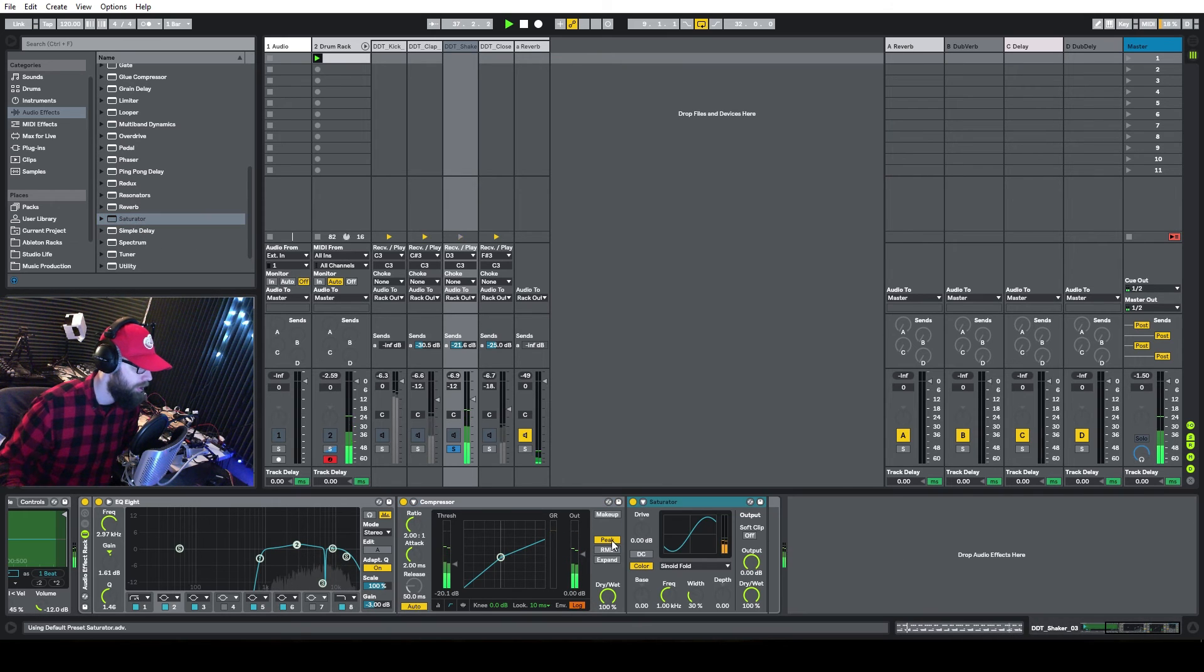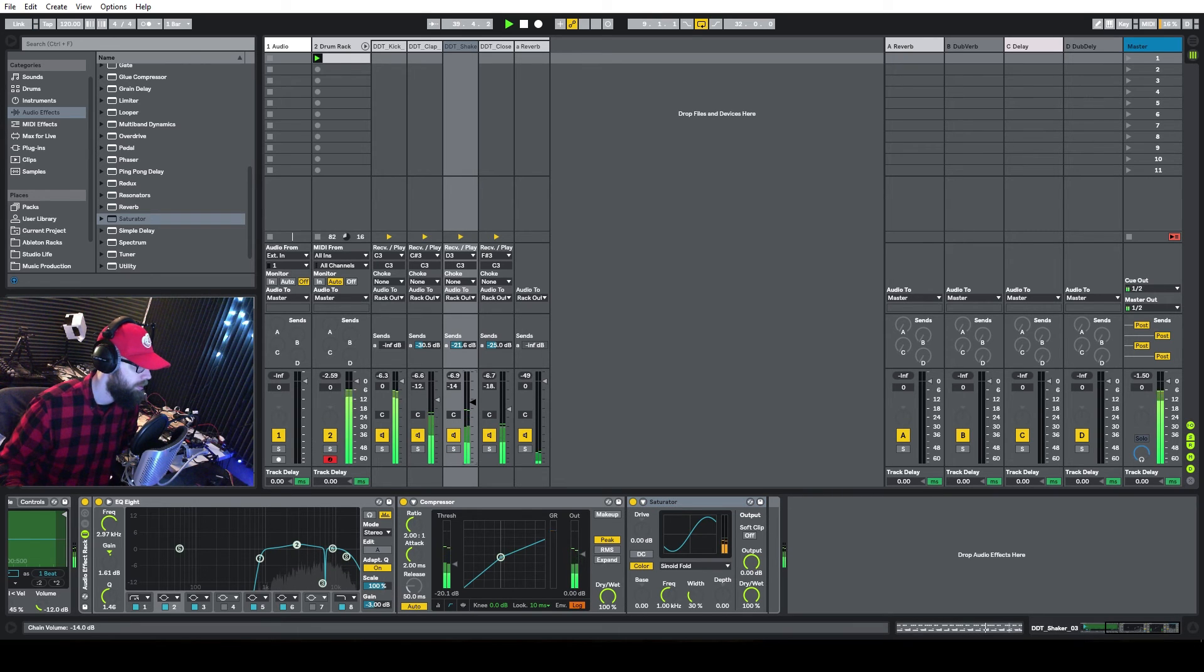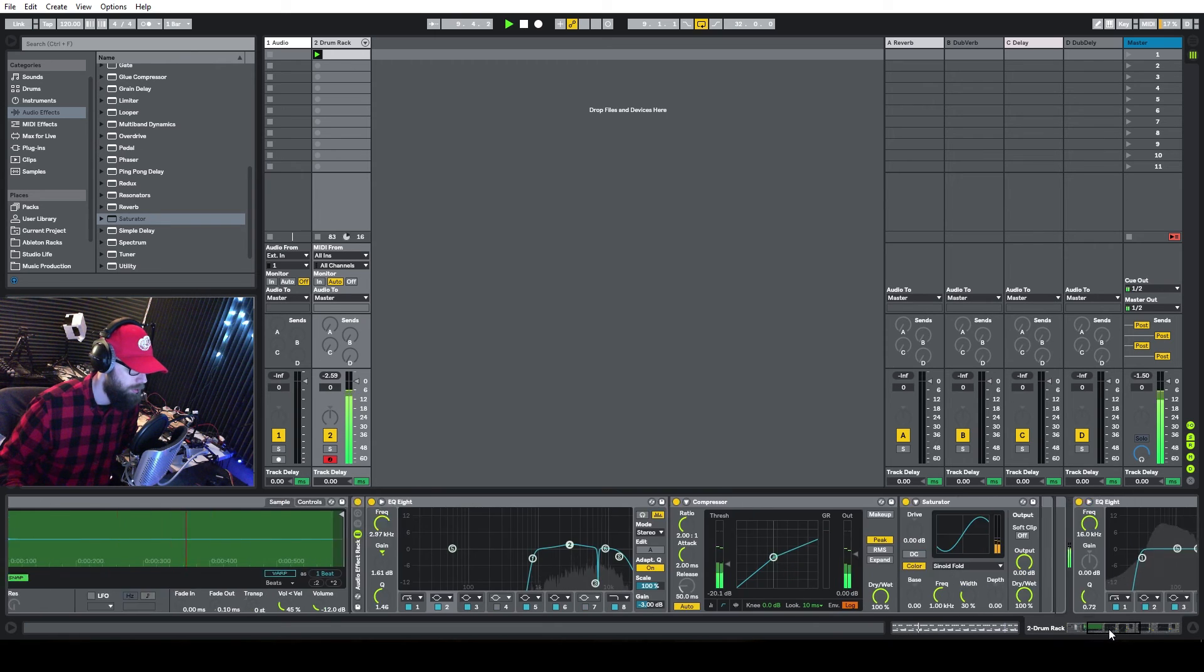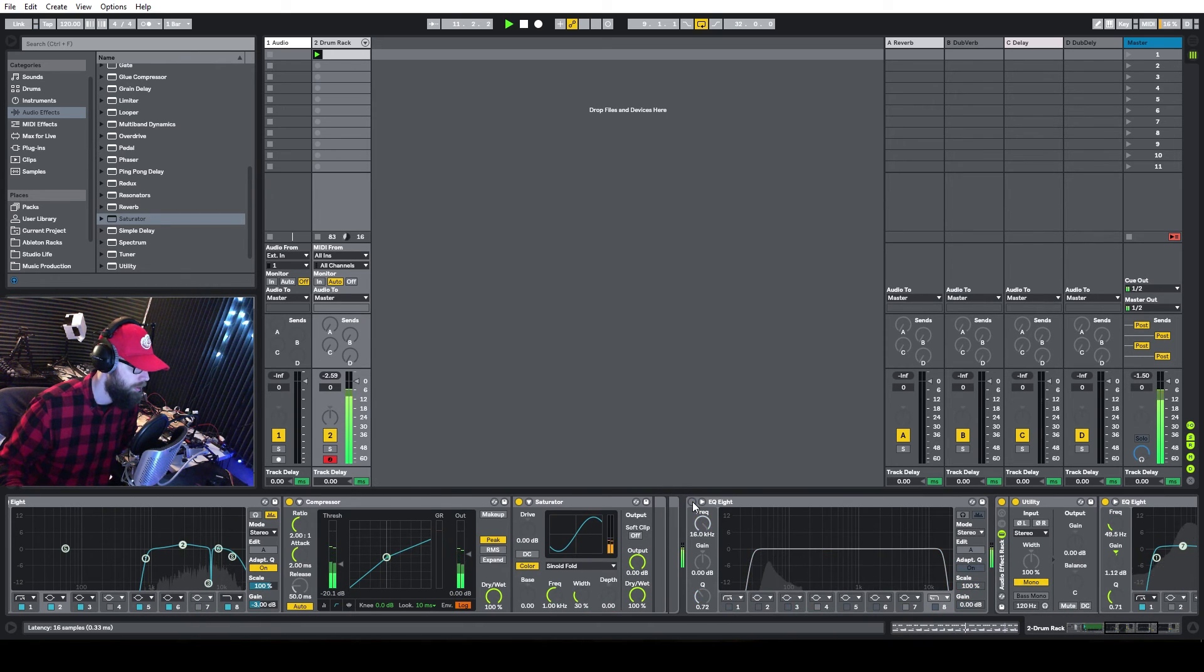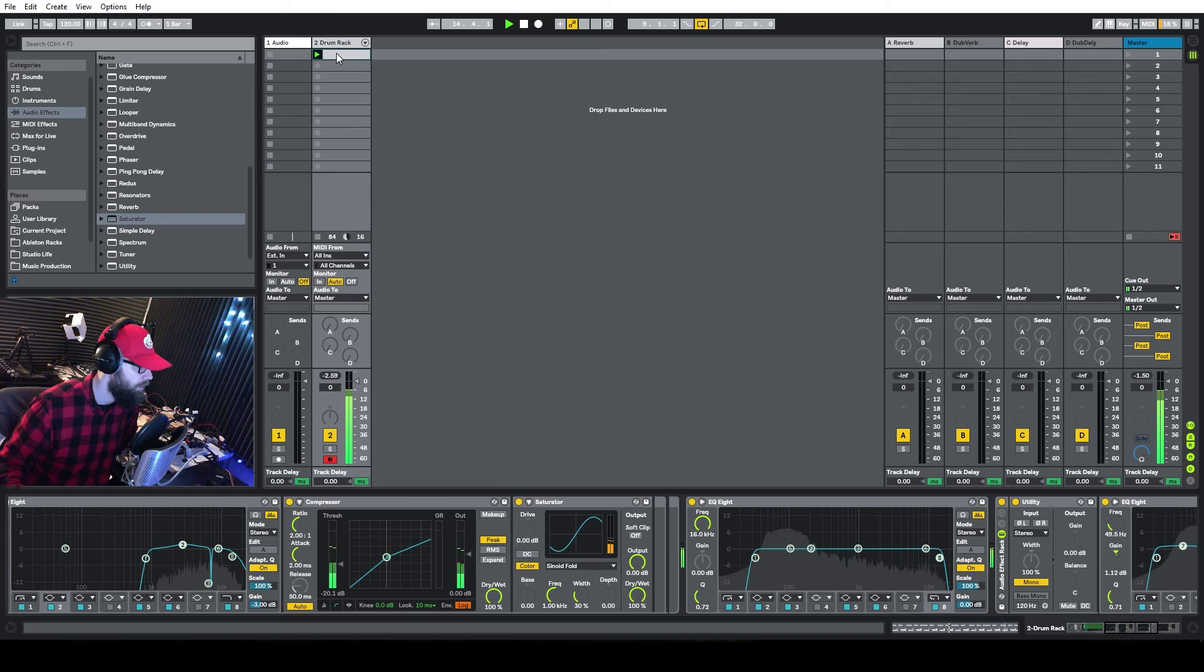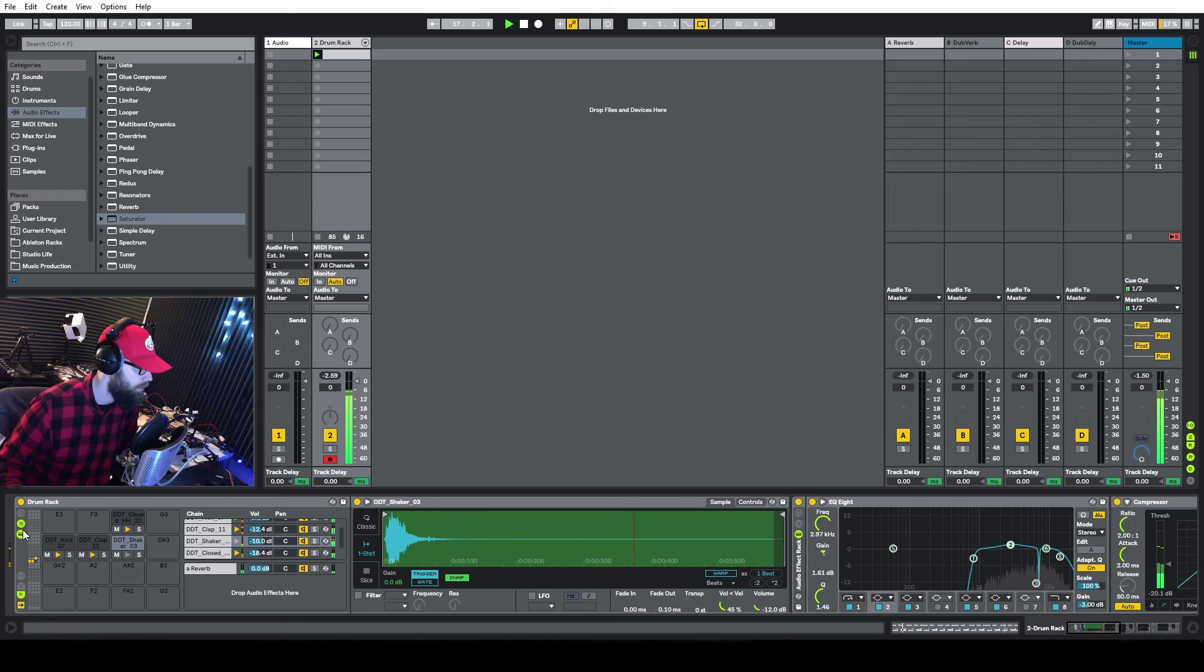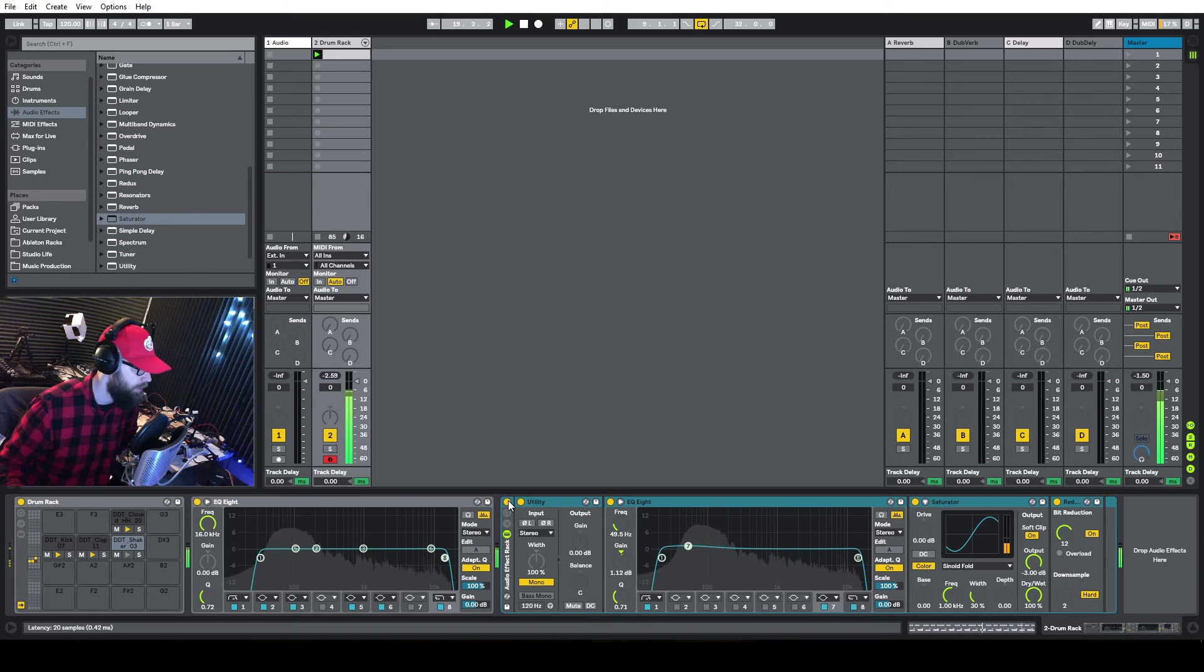Just put a little bit of saturator on it. Kind of crunches it up a little bit. Okay.